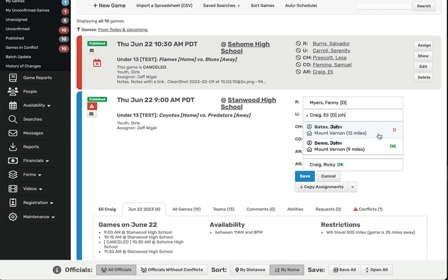You'll notice that each name either has the word OK next to their name, or it will have one or more letters shown in red. The red letters indicate there may be a conflict, or a reason why you might not want to assign this official to the game.